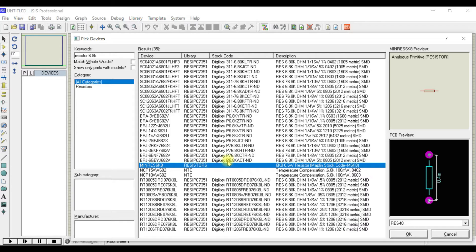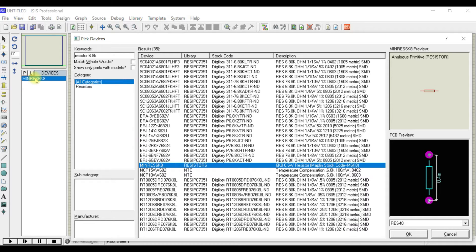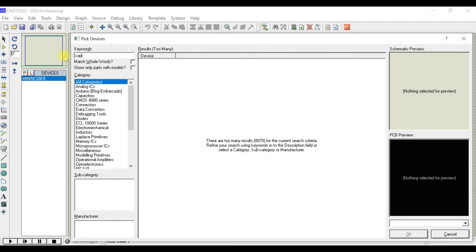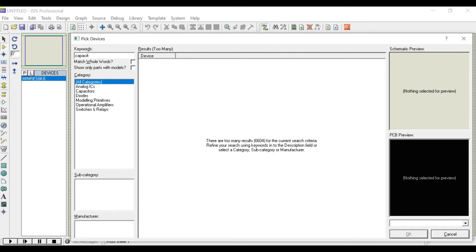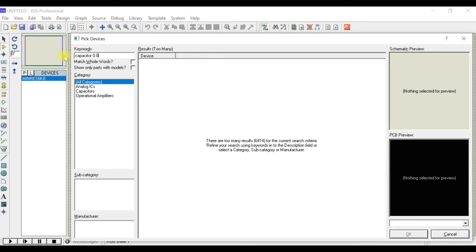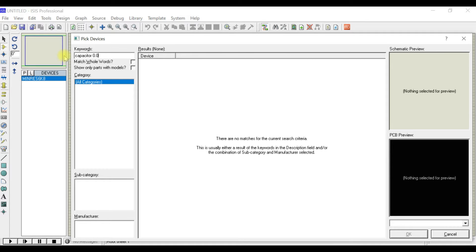You can go for the 6.8K resistor, double click on that—that will be added here. Now the next one is a capacitor. Just search for capacitor whose value is 0.022 microfarad.